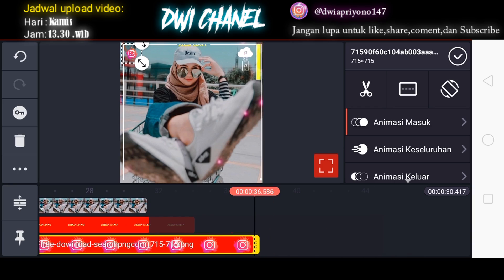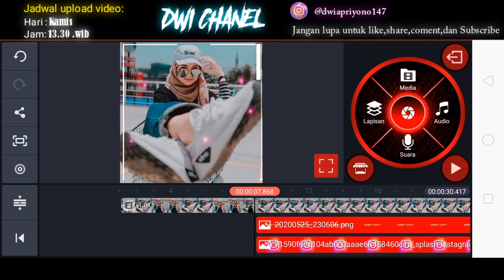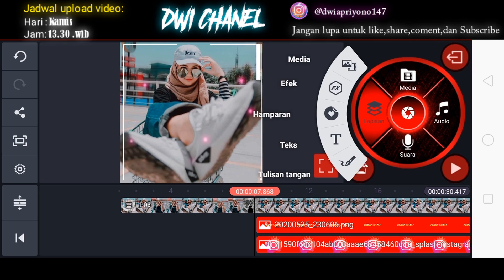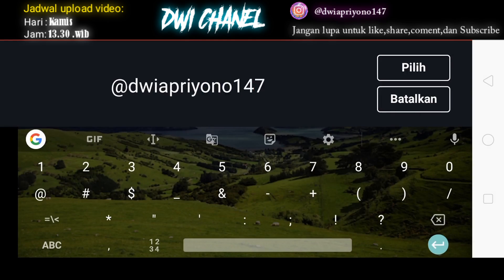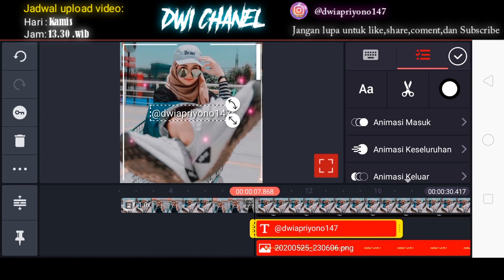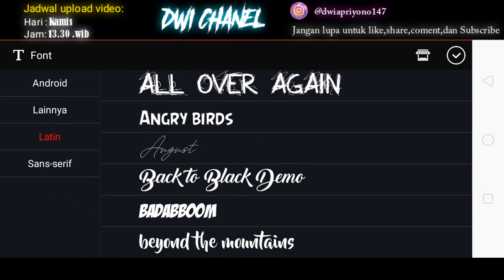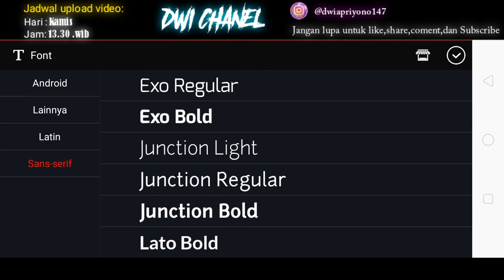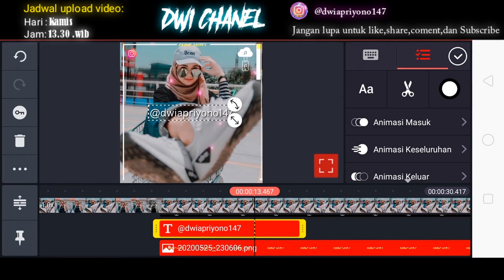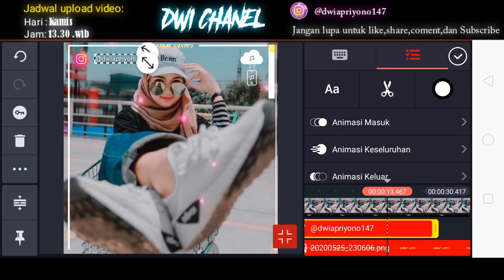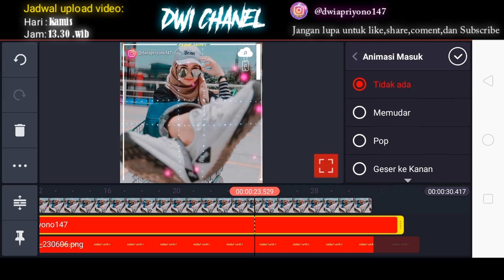Setelah itu kita bisa tambahkan template Instagram dan nama Instagram. Kita masuk ke bagian lapisan, pilih media, lalu masukkan gambar templatenya. Kemudian kita posisikan di bagian pojok kiri atas — beri animasi masuk, pilih yang memudar, checklist. Setelah itu kita bisa beri nama Instagram — kita masuk ke bagian lapisan, pilih text, kita masukkan nama Instagramnya. Setelah itu kita bisa ubah fontnya — kita masuk ke bagian font, pilih font yang akan digunakan, di sini saya pakai Jansen Regular, checklist. Lalu kita tempatkan di bagian samping gambar ini, tambahkan animasi masuk, pilih yang memudar.